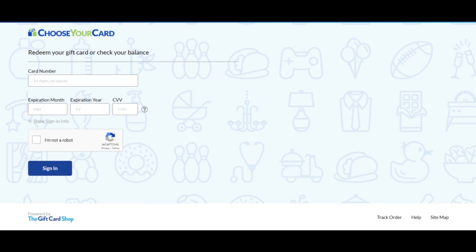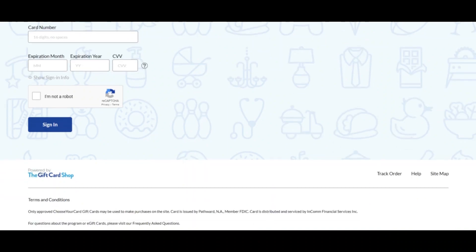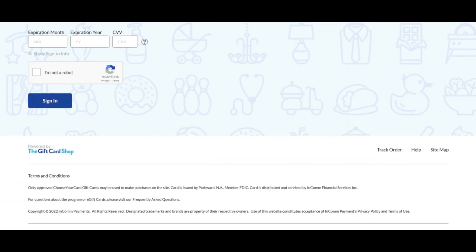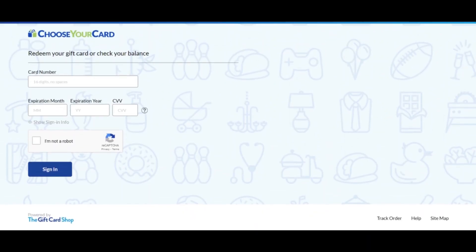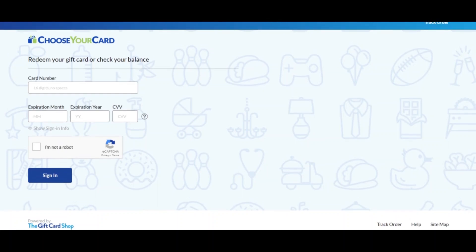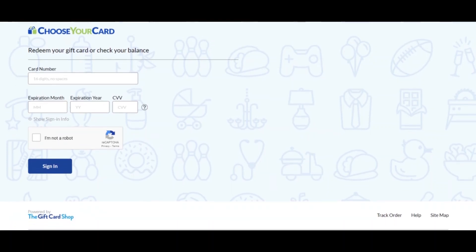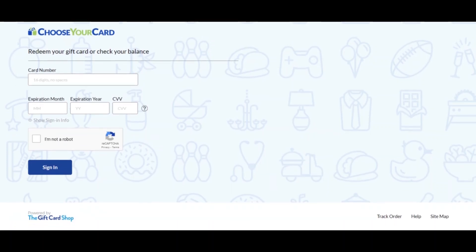issued by Pathward, a member FDIC. The card is distributed and serviced by Incomm Financial Services Inc. For questions